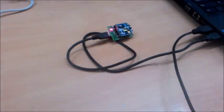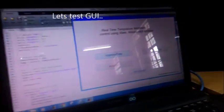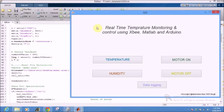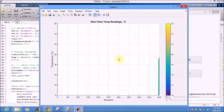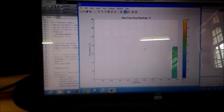So let's test the GUI. Let's plot the temperature first. Here we are using the color bars.